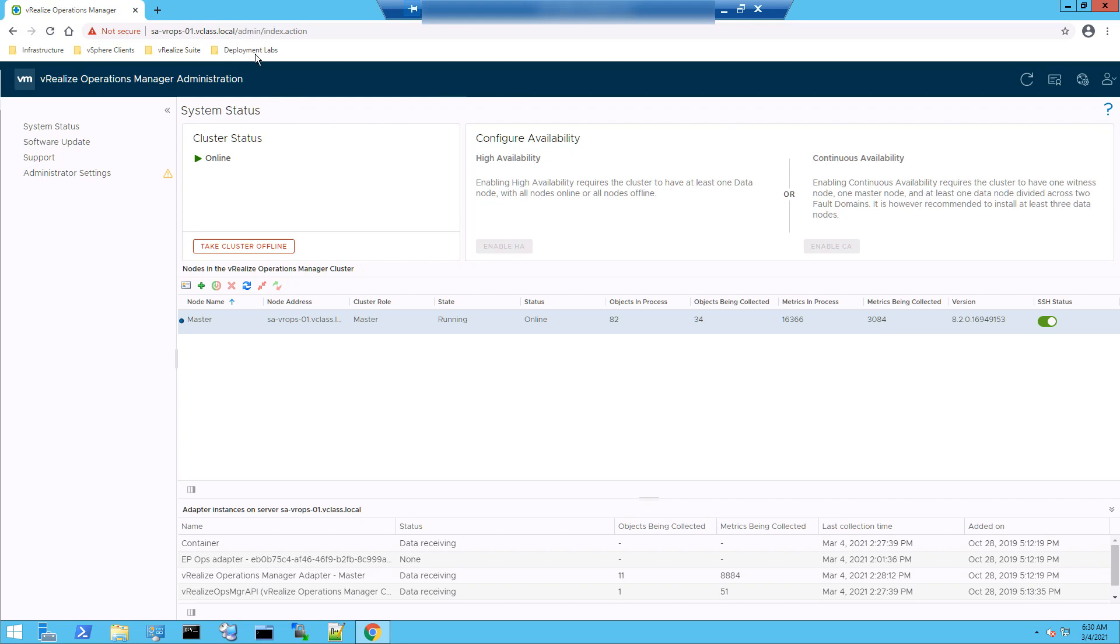So first we will log into the admin UI. And here we need to click on the desired node and take it offline.